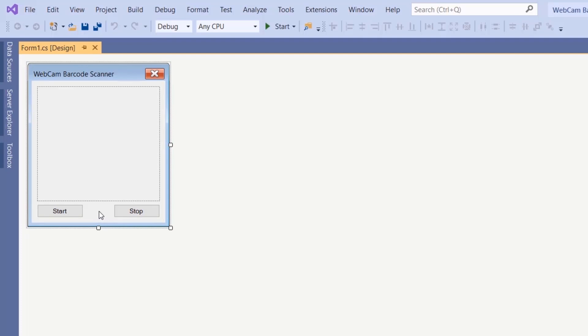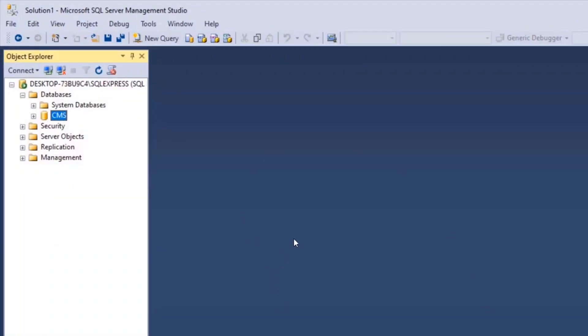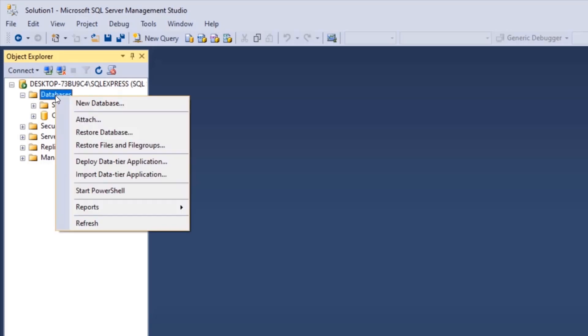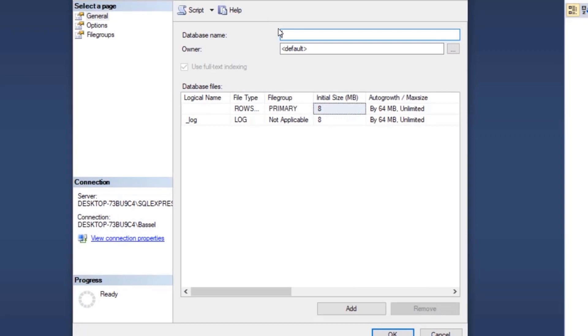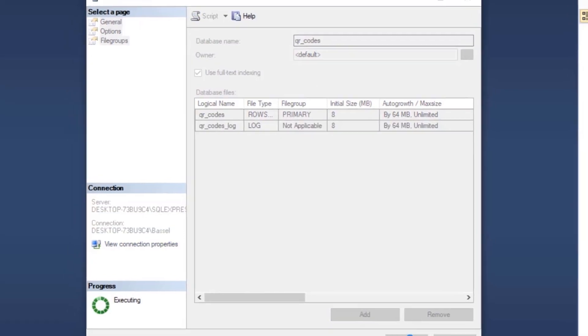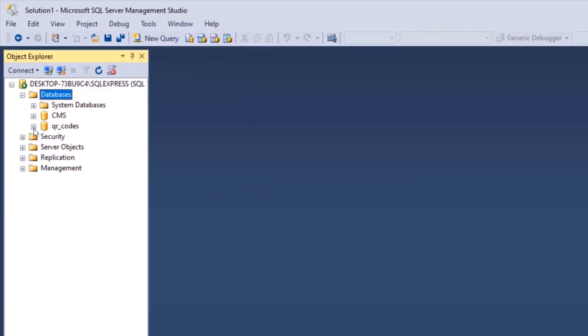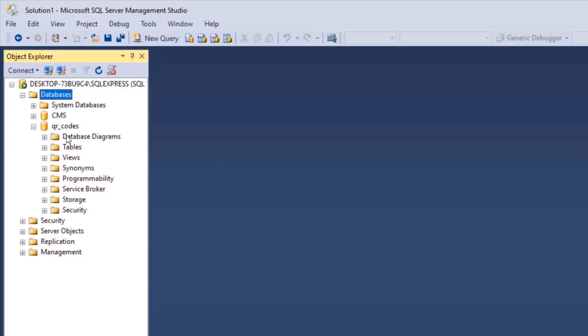We're going to go to SQL Server because we want to create a database and two tables to store our attendance info. Open SQL Server, log into your server, right-click on Databases, click New Database, and give it the name 'qr_codes'. Click OK. Once the database is created, expand it, right-click on Tables, and click Table to create a new table.